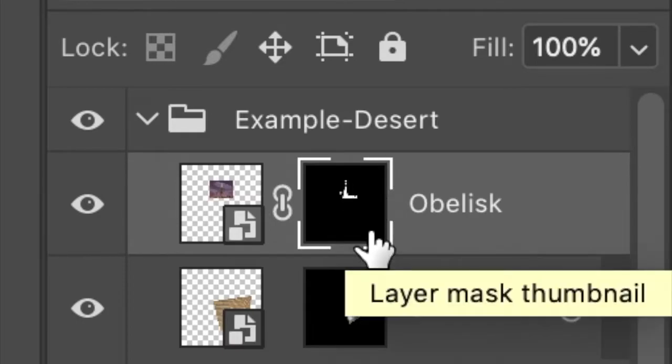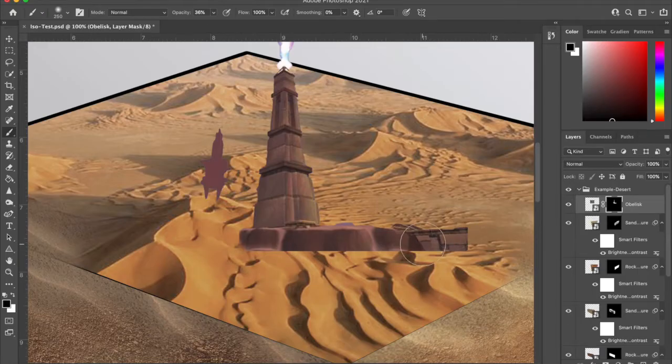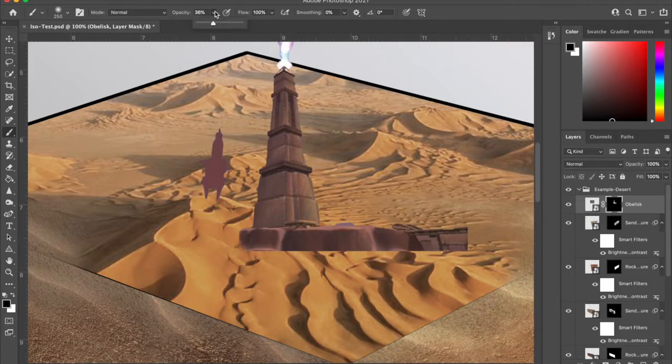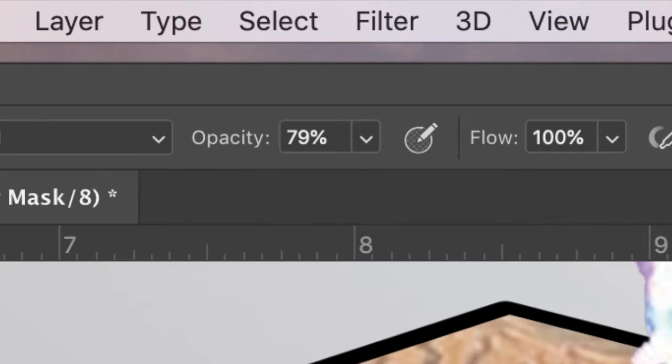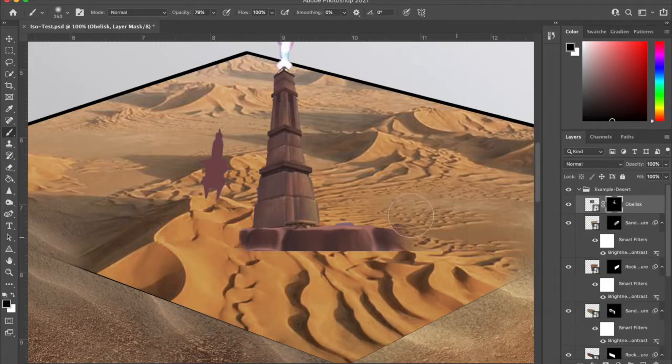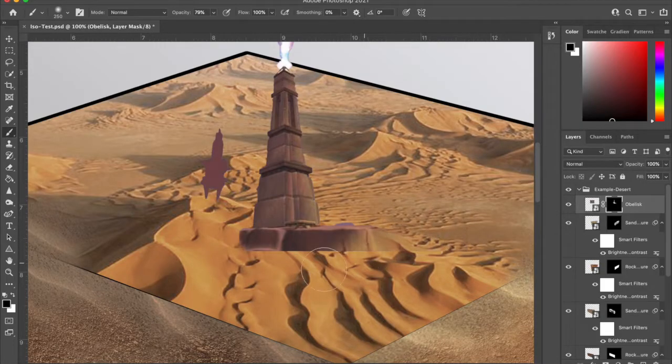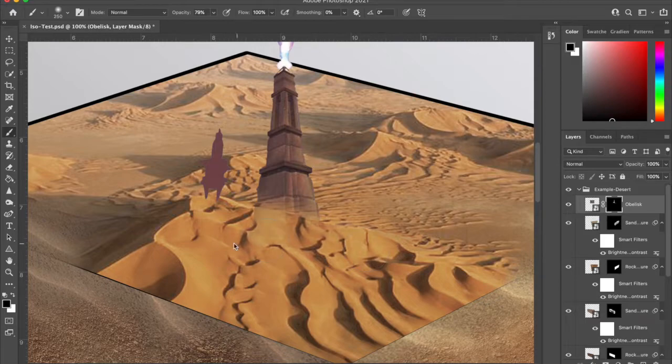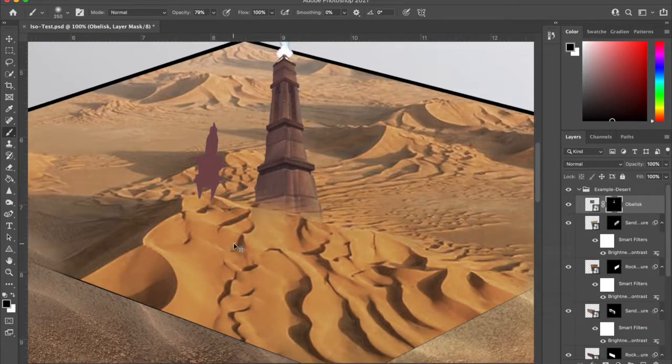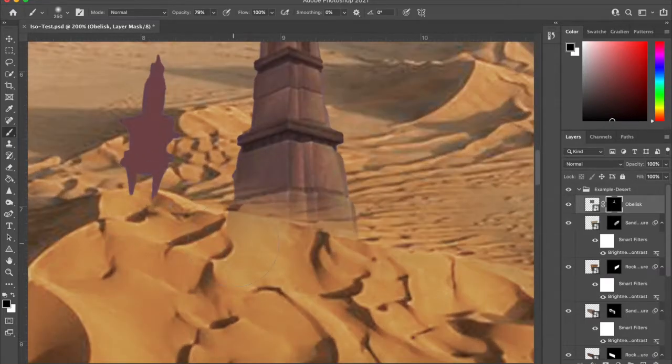Make sure that you're on the layer mask. I'm going to take B for brush. I actually want to bump my opacity up a good bit, so I'm at 79. I'm just going to go in and erase parts to try to blend it into this or figure out where the sand dune actually is.